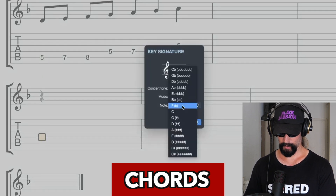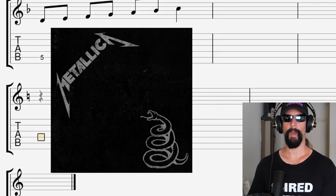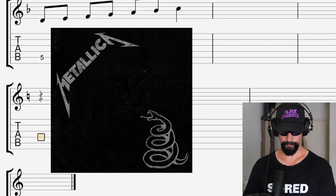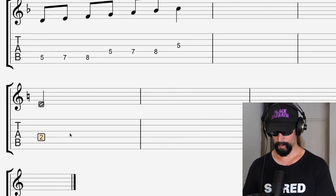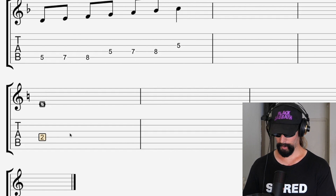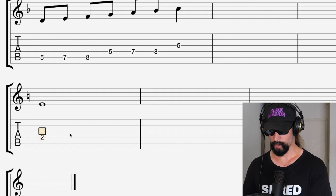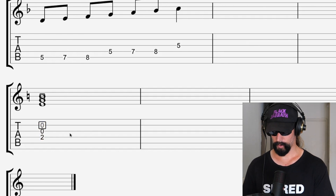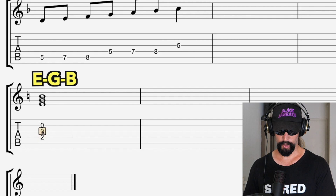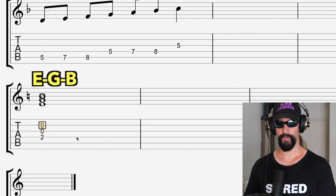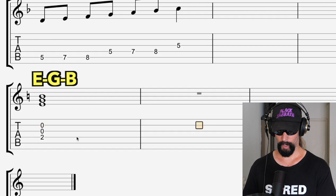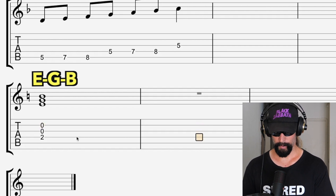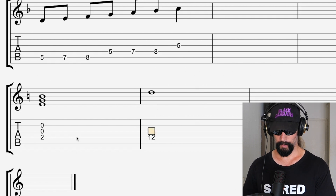Let's go back to the key of C. Think about 'Nothing Else Matters' by Metallica — this song relies on an E minor chord. A chord really is just three or more notes at a time. So there it is: our three notes are E, G, and B. Other chords that 'Nothing Else Matters' uses include D major.